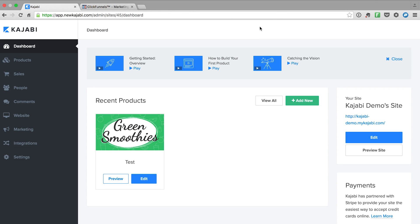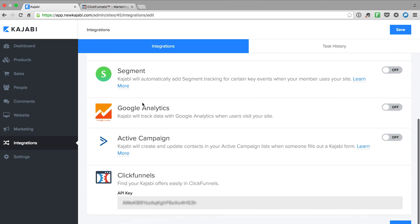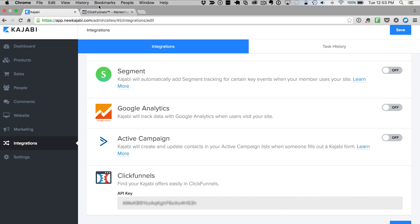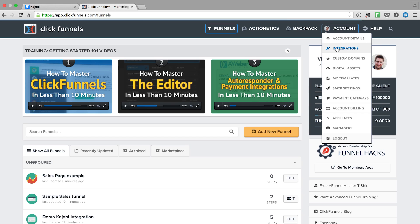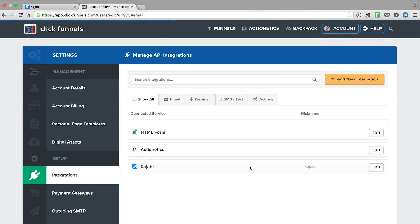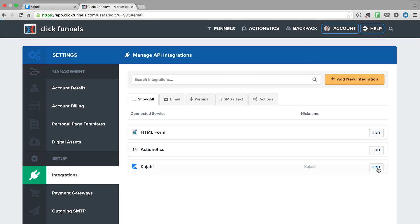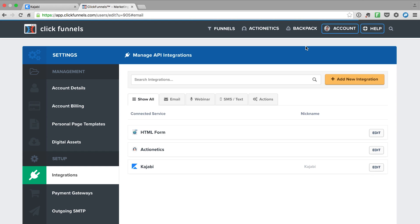The first thing you want to do regardless of which integration you want to use is go over here in Kajabi, click Integrations, then scroll down and you'll see ClickFunnels. There's an API key here — we've blurred it out, but you would just copy this to your clipboard and then flip over to ClickFunnels. In ClickFunnels, go to Integrations under Account. If you don't have Kajabi there yet, click Add New Integration, pick Kajabi, and paste in your API key. Once you've done that, the two systems are linked together.